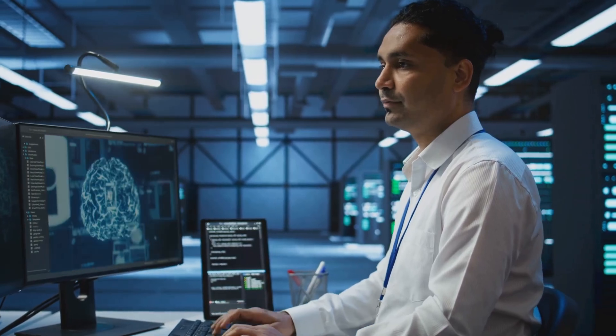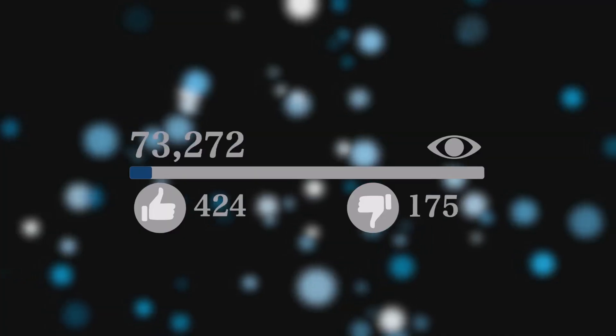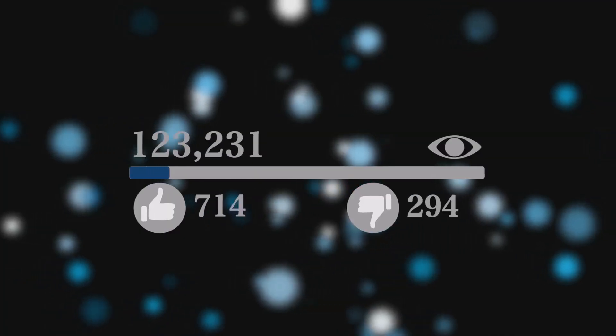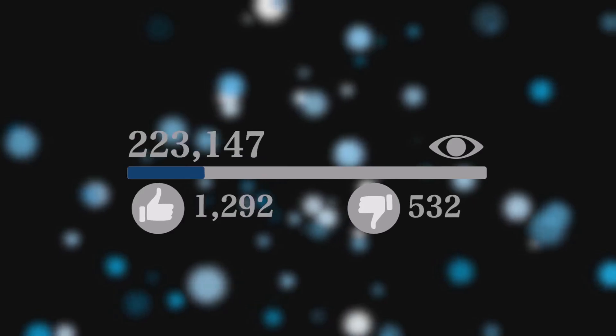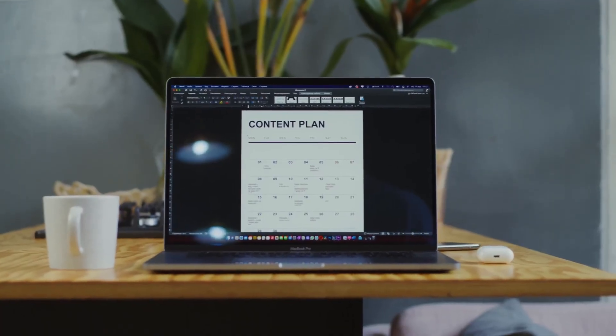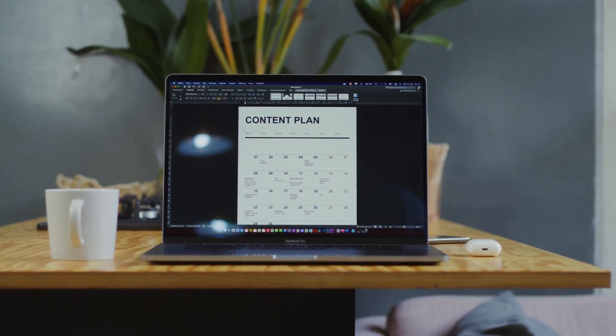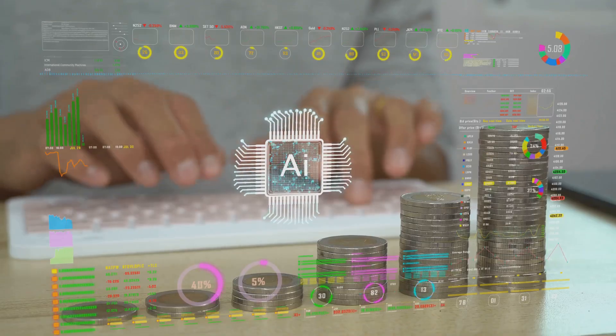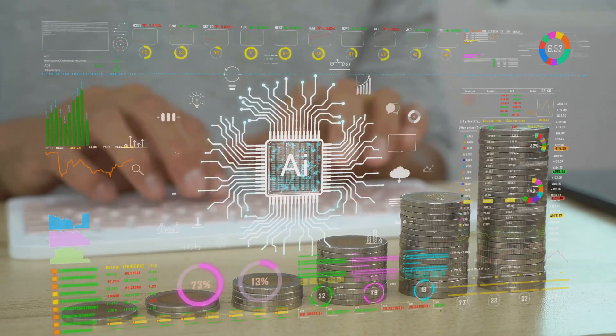AI analytics tools can track important data. They tell you which videos are performing well and what your audience likes. These insights help you make better videos. You can create content that you know your audience will enjoy.